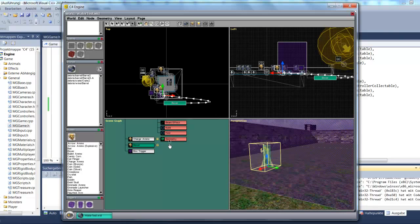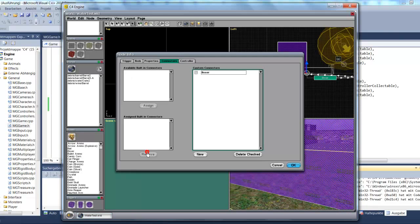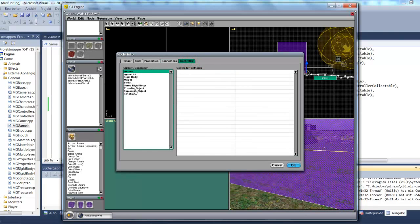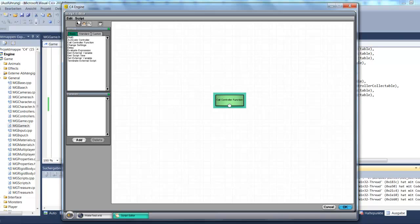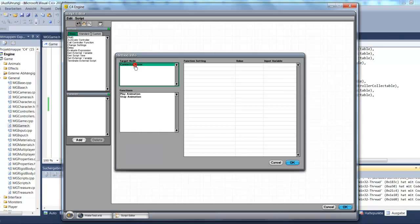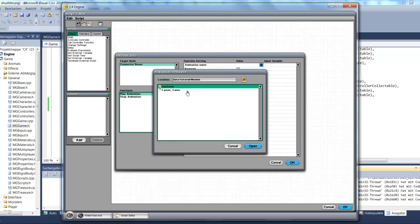It's not yet clear what should happen when I enter the trigger. Let's click on the trigger again, double-click, go to Controller, assign it a script controller, and edit the script. I'll use Call Controller Function — double-click on it. The connector is to Boxer, and you can see it knows there are two functions available: Play Animation and Stop Animation. Here I can choose which animation I'd like to play.